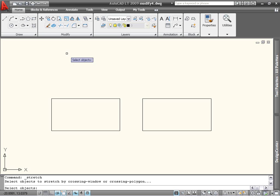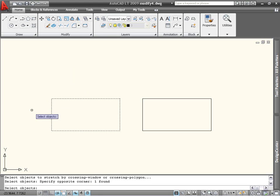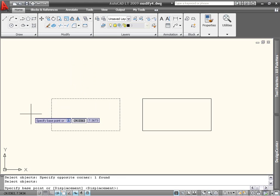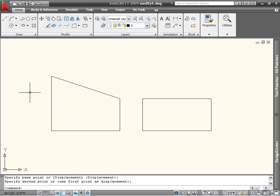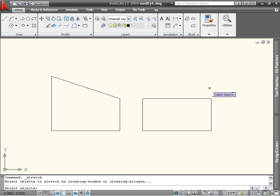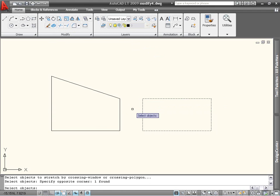You can see the different behavior when I window around one corner of this rectangle and stretch it, as opposed to when I window around an entire edge and stretch.